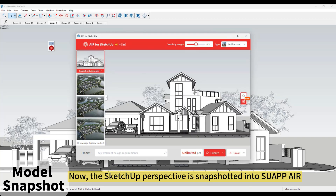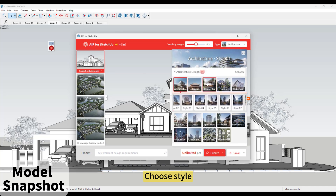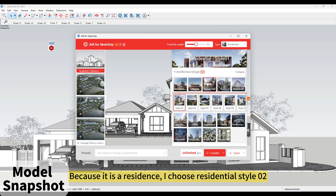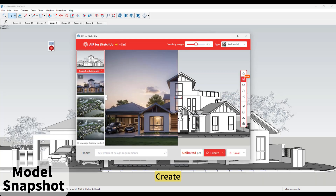Now the SketchUp perspective is snapshotted into SUAPP AIR. Choose the Style. Because it is a residence, I choose Residential Style O2. Create.